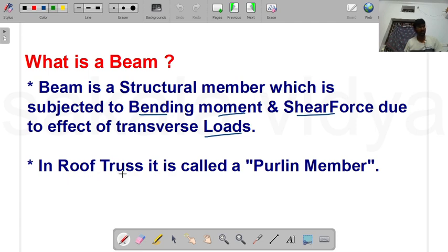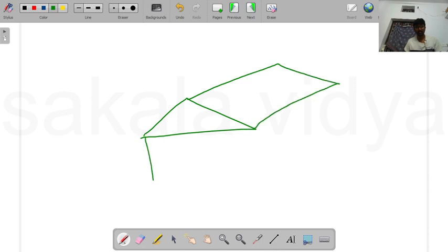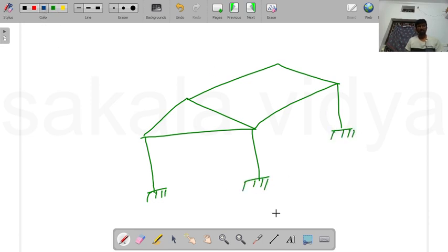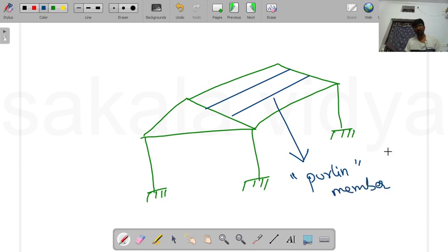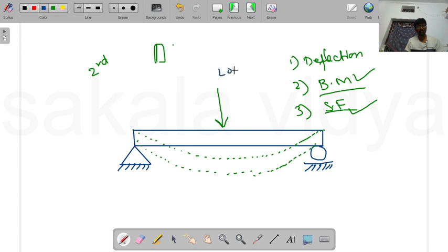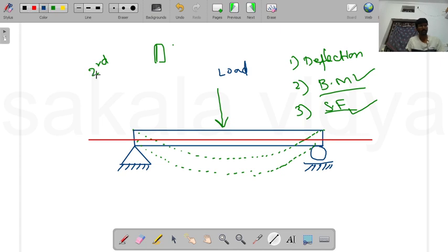In a roof truss, the beam members are called purlins — they are the parallel members of the roof truss. The load acting on a beam is perpendicular to the axis of the beam, meaning it acts at 90 degrees with the beam axis.